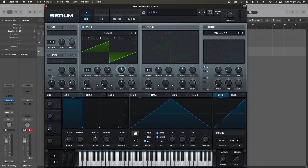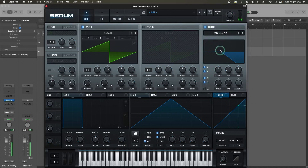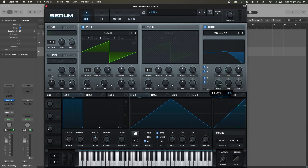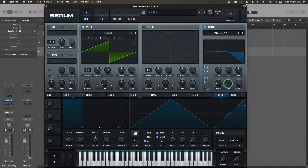The first thing we're going to do is turn on the filter and filter oscillator A, B, noise, and sub. Add a little bit of resonance to around 19%, some drive to around 10%, and a little bit of fatness to around 8%.